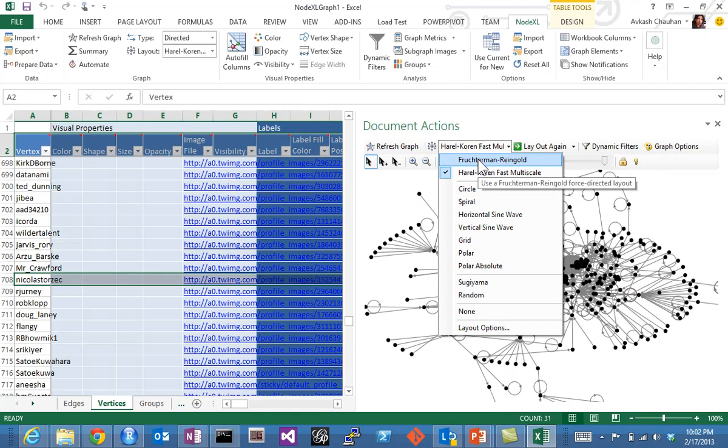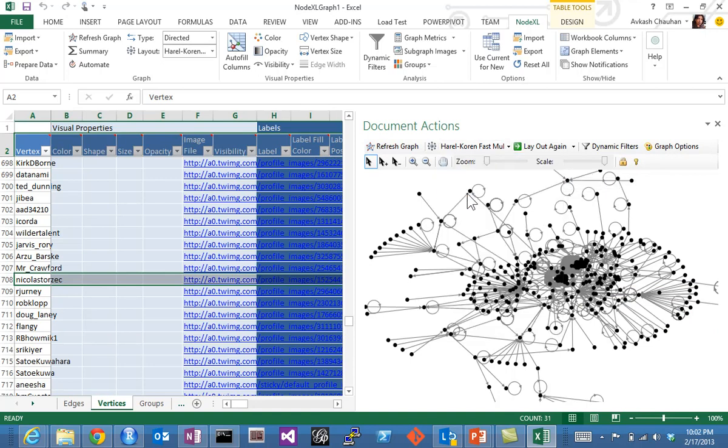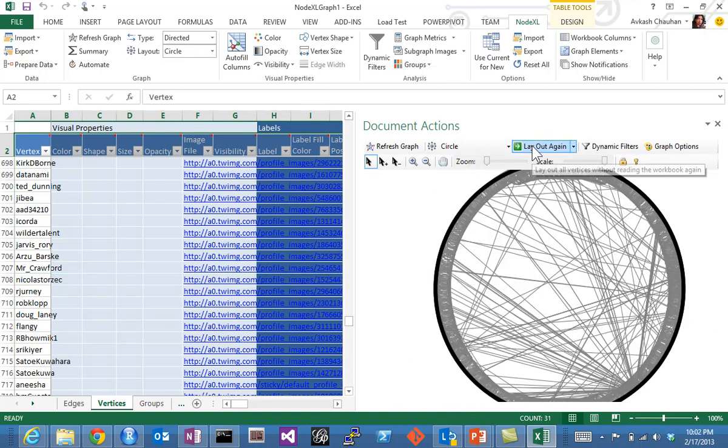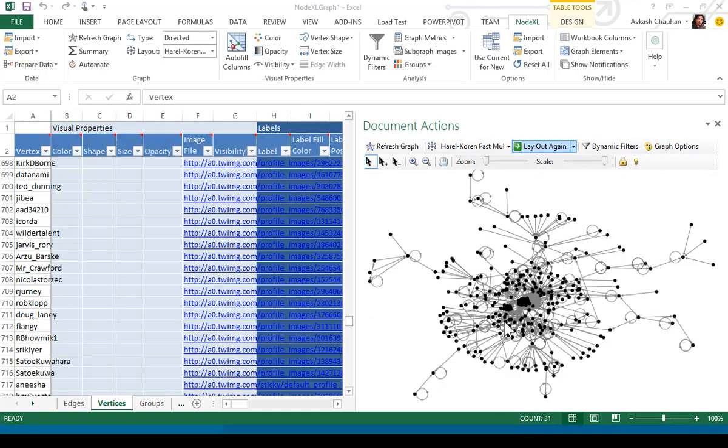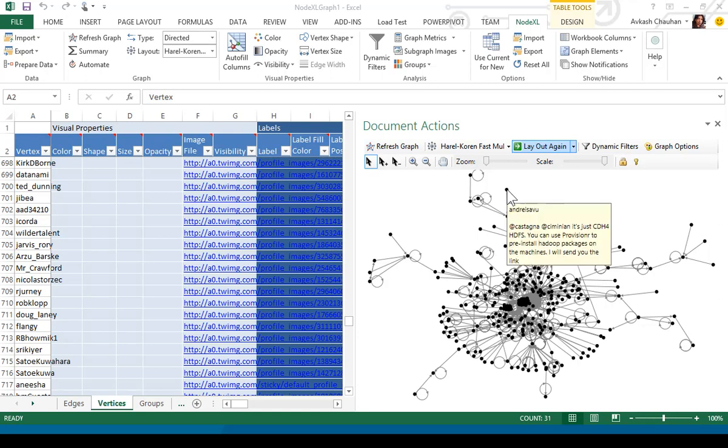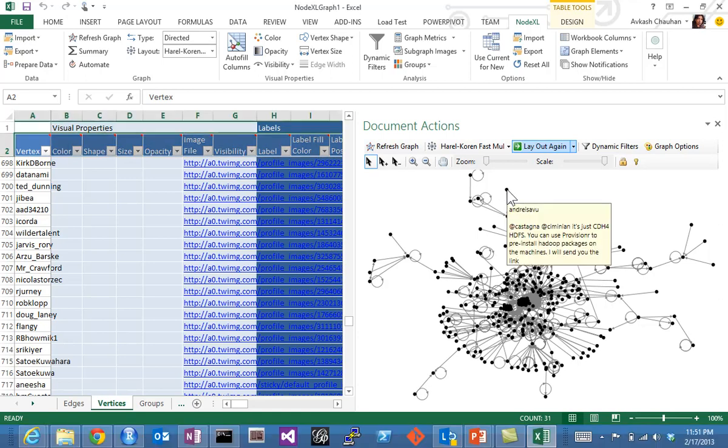We can come back and change these algorithms and we will see different kinds of data. Let's try, for pleasure, let's try circle. You see here all the edges are on a circle and there are networks in between. We have a circular algorithm and the graph is there.